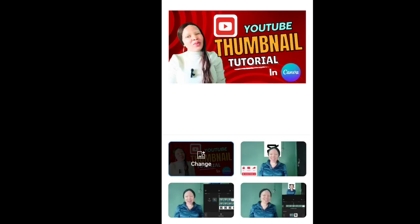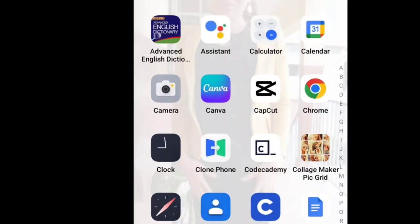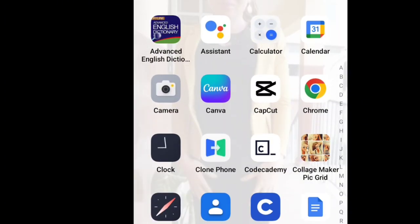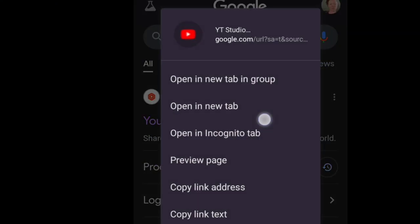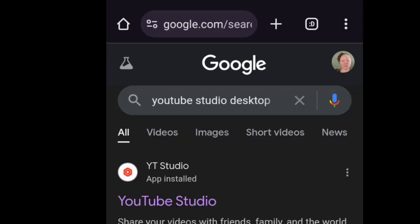For the second method, I will use the Chrome extension. Open my Chrome, then on the search bar type 'YouTube Studio desktop'. Once you type YouTube Studio desktop and search it, it will open like this on your phone. Then click and hold, a pop-up will come up. On that pop-up, click on 'open a new tab'.